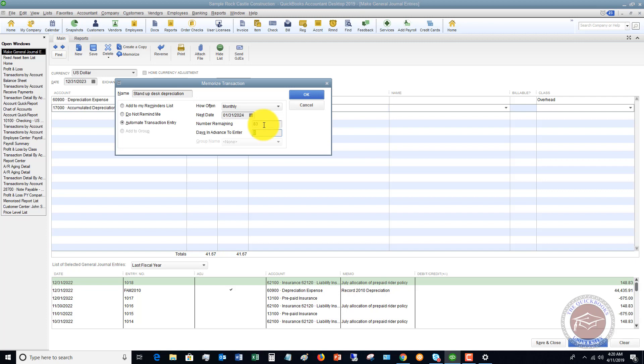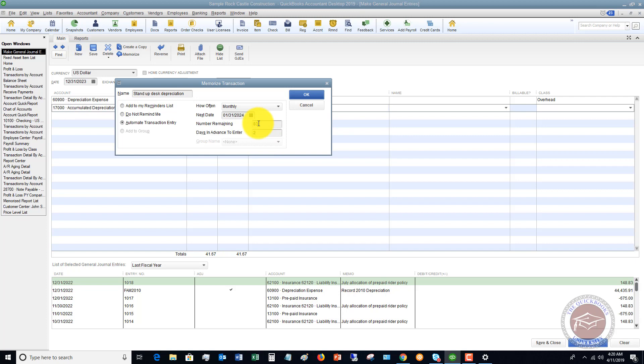Days in advance to enter, if you want you can put a couple of days in advance to enter—you don't have to, it can be on that date—but number remaining is important because once we do this first one, it's the first one in this sequence of 84 months, and then we have 83 remaining.